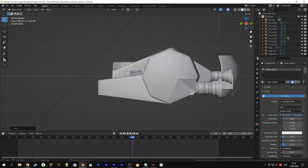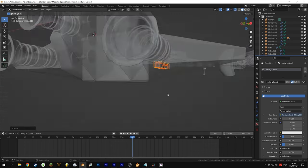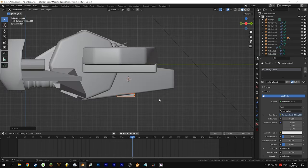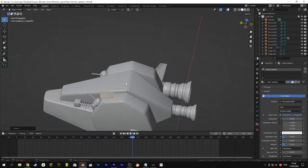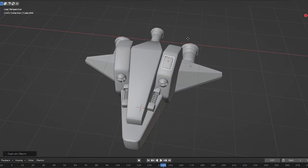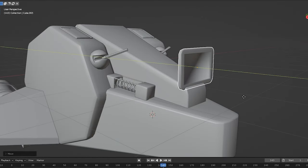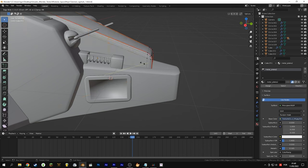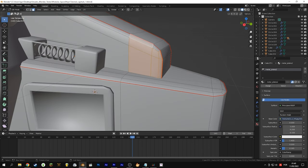Remember that when parenting to the ship, parent only the body of the cannon because the barrel is already related to the body. Same thing for the landing feet. Be careful when parenting. I added doors on top for extra details and two side windows. I also created some edge loops to select the parts that will be the windows of the spaceship.